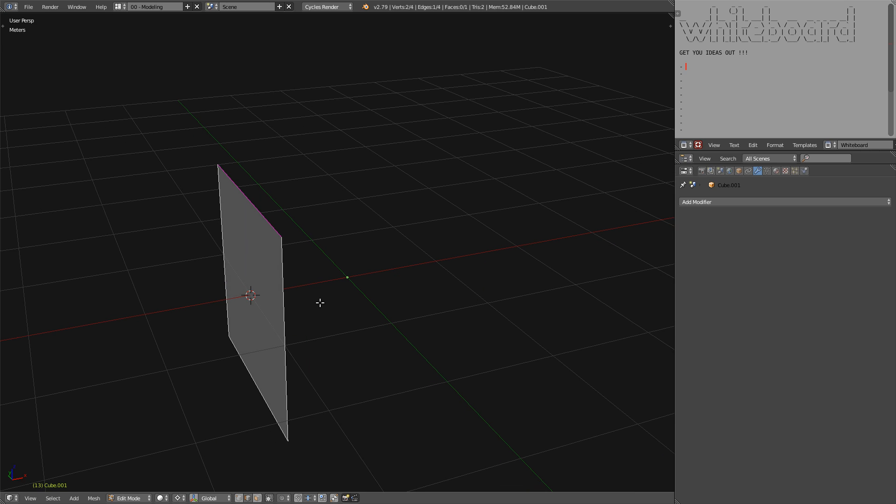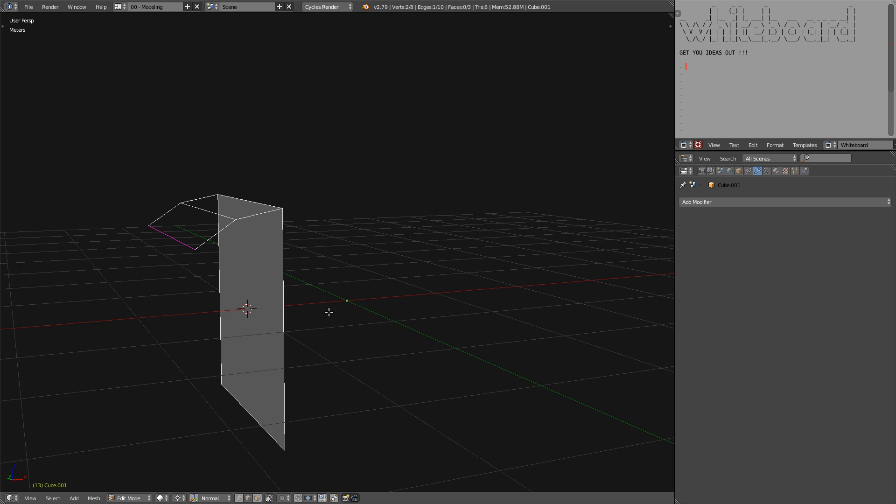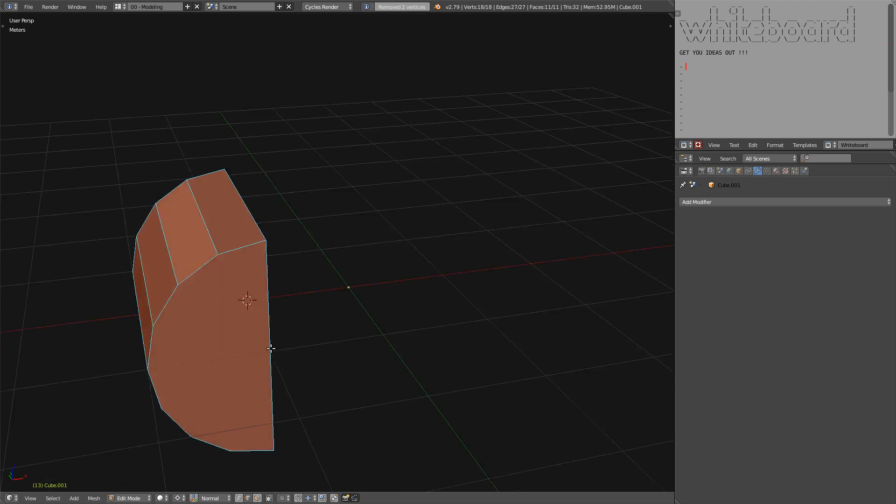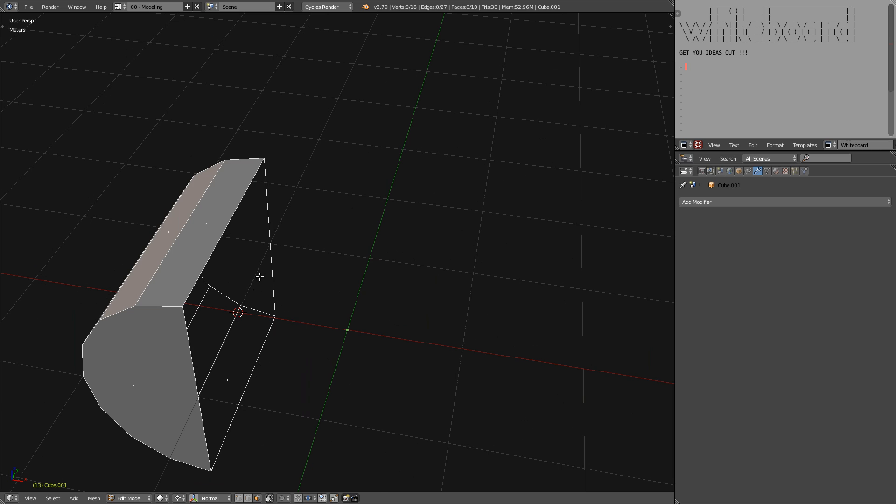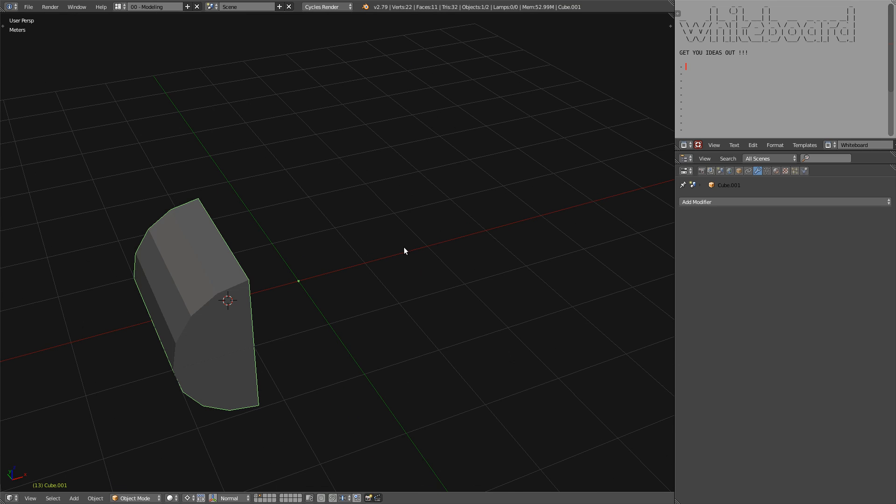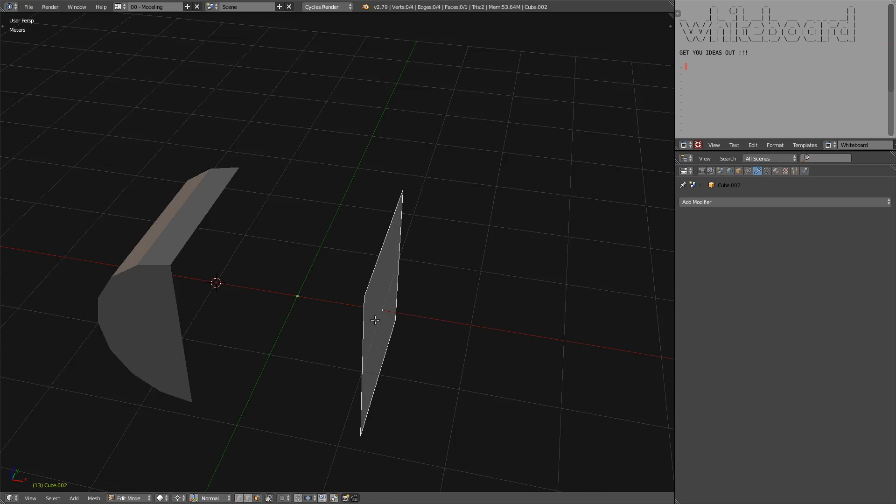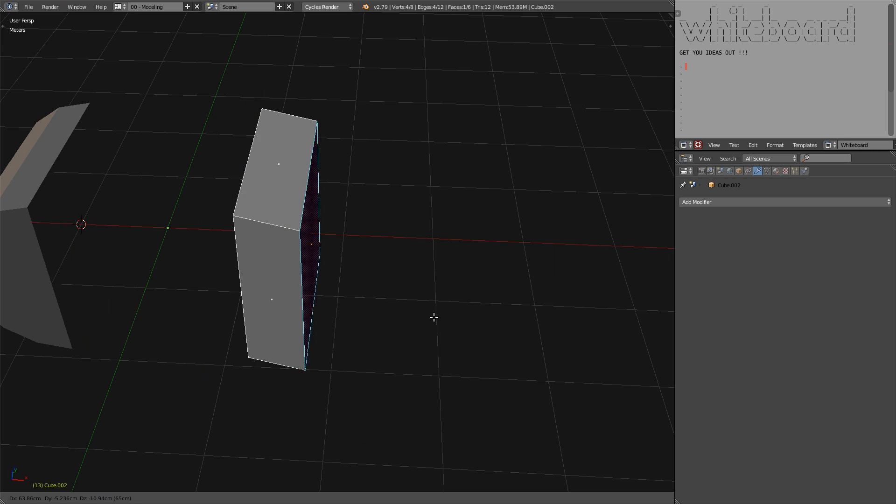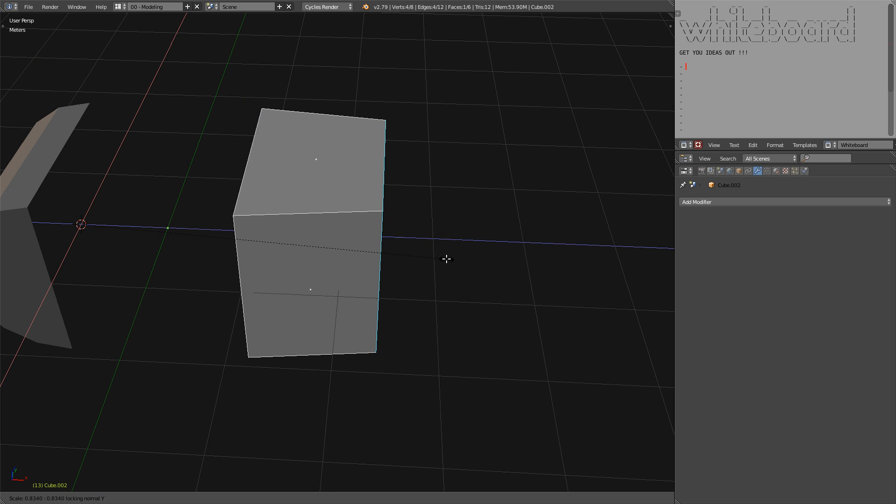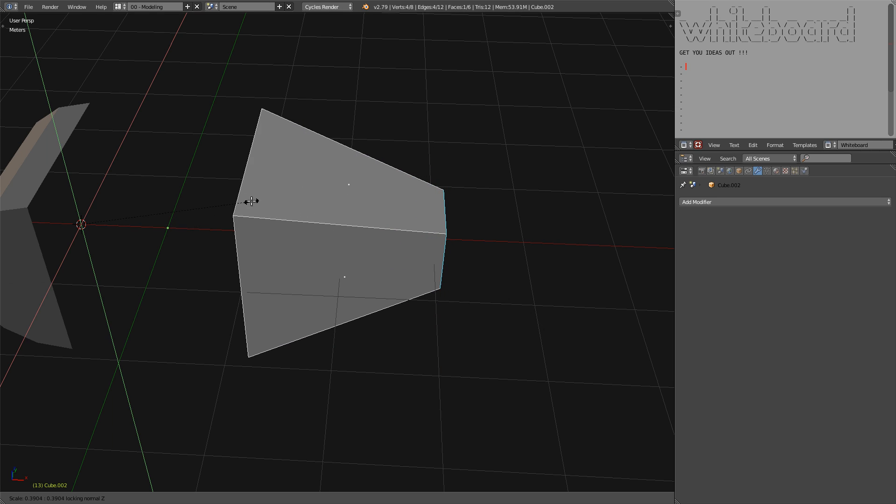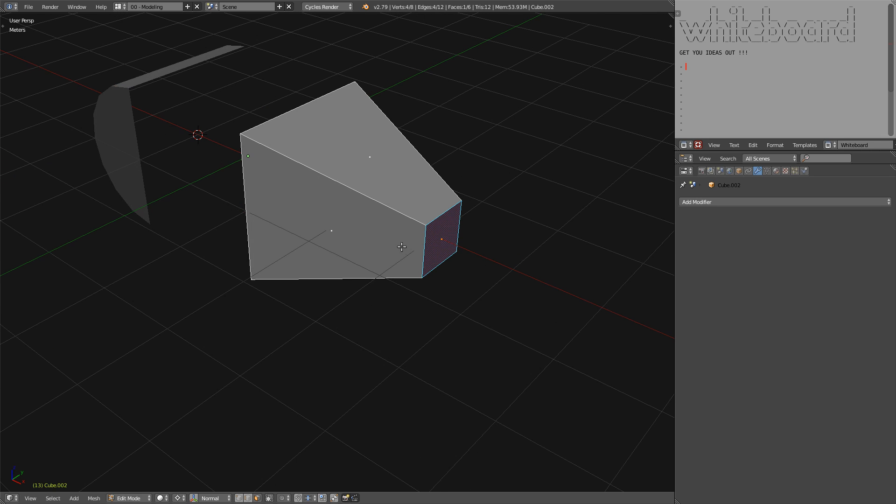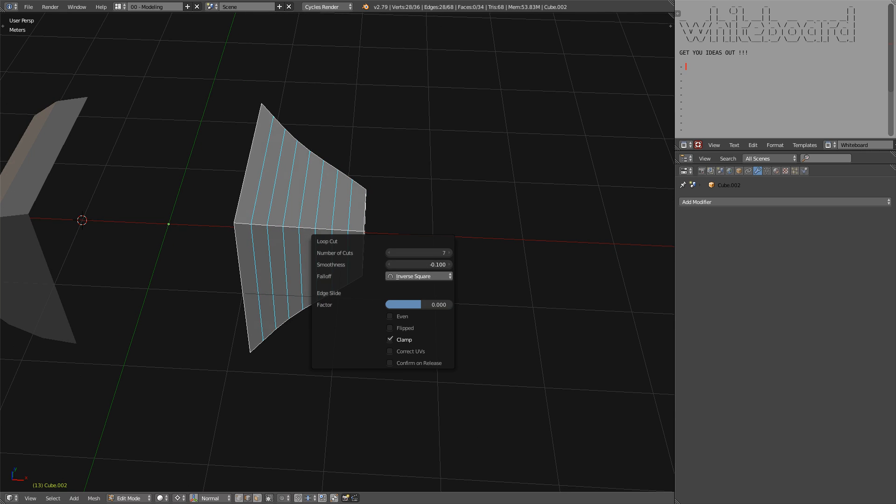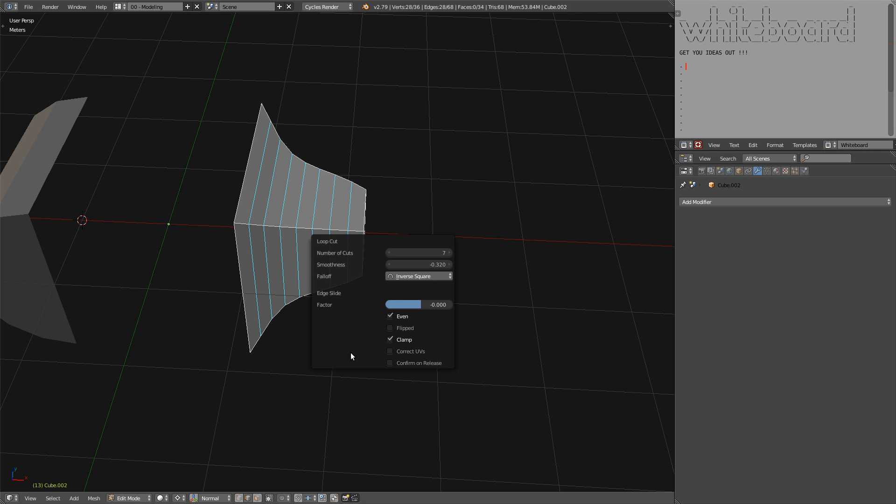Let me put something like this. And let me remove this face because it will close the object. And on this one, let me do something else. Something really quick. Let me shrink it a bit. Something ridiculous like this.